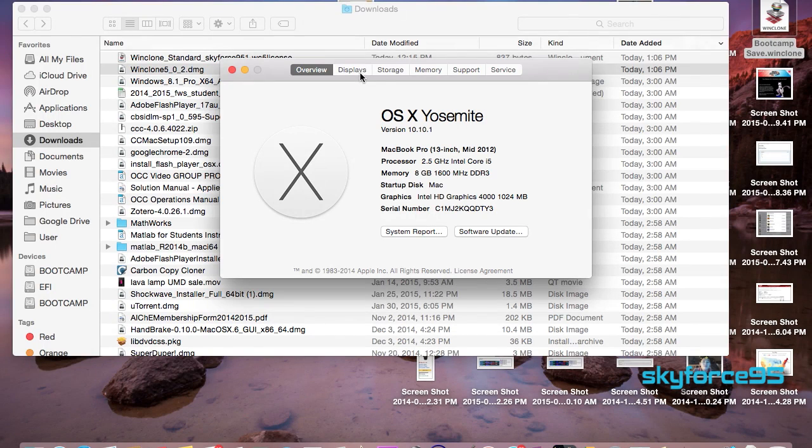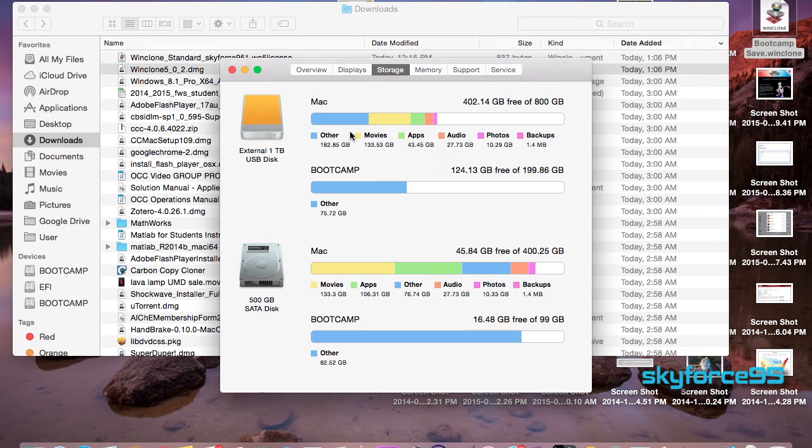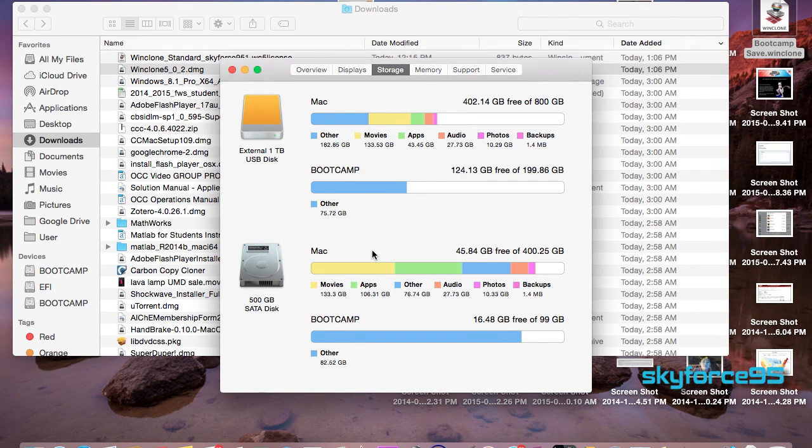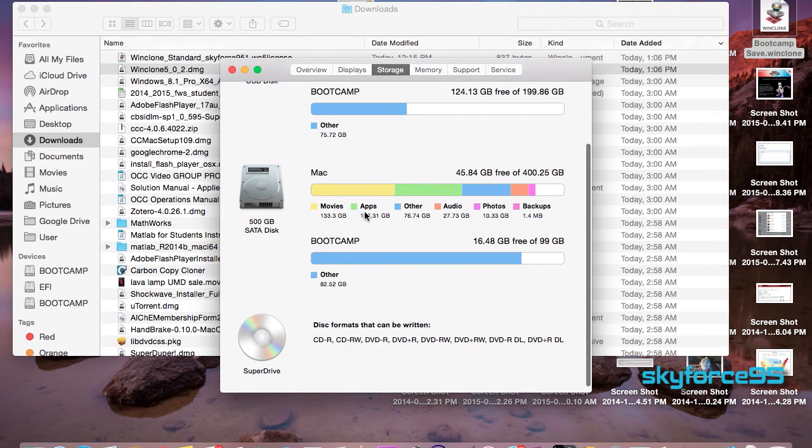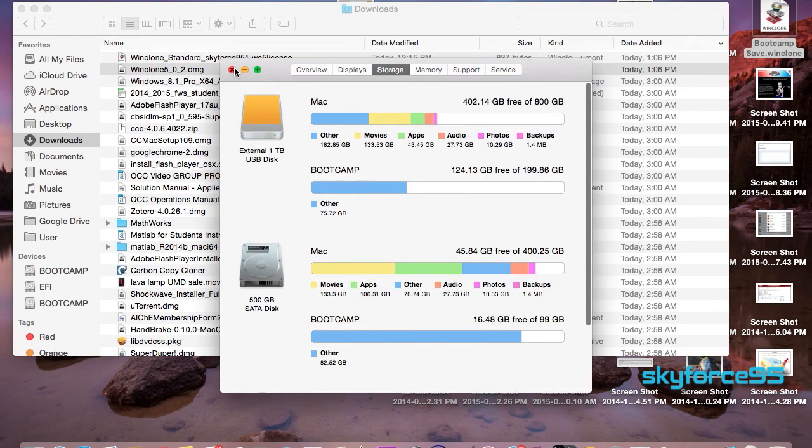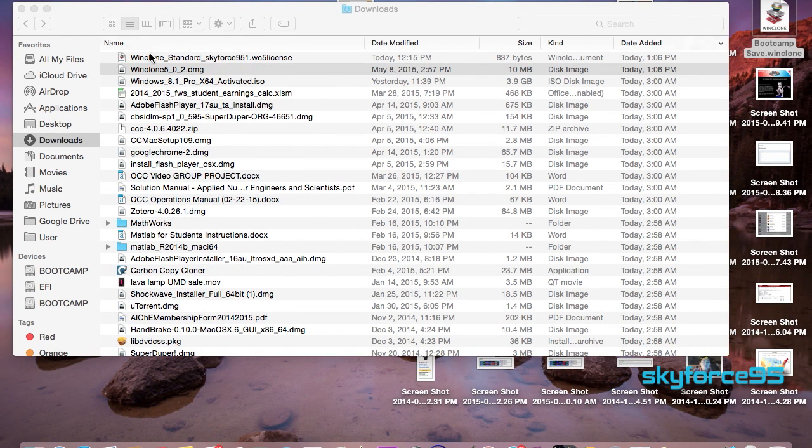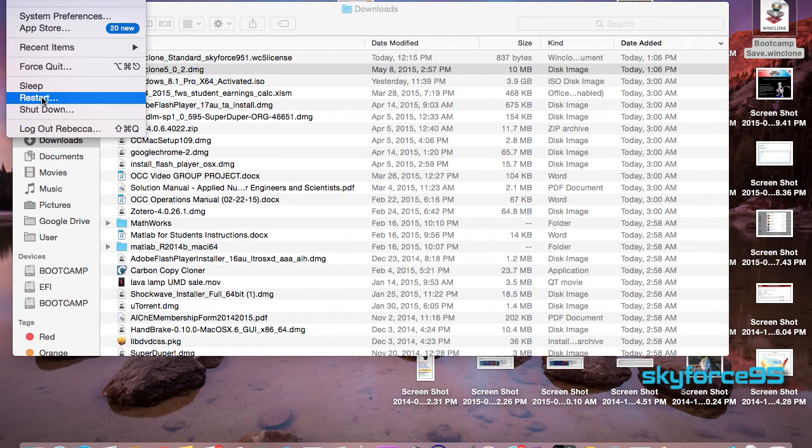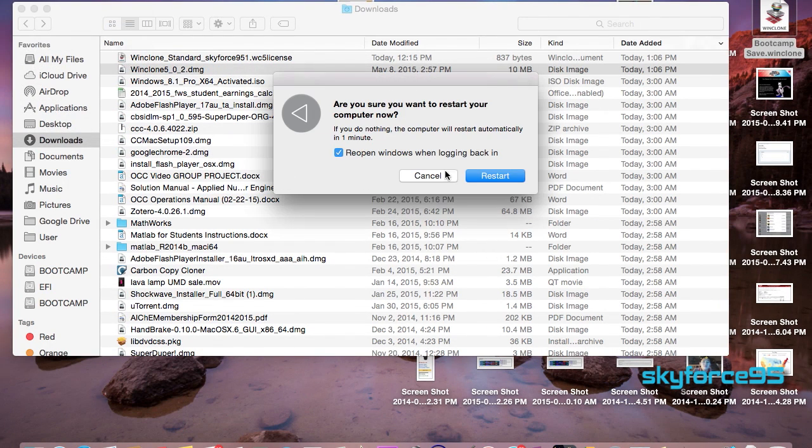Let's go ahead and take a look at the storage. As you can see on my SSD there are the allotted partitions for each and this is my current hard drive. So it looks like it's all good so far but just to make sure let's go ahead and restart and check it out for ourselves.